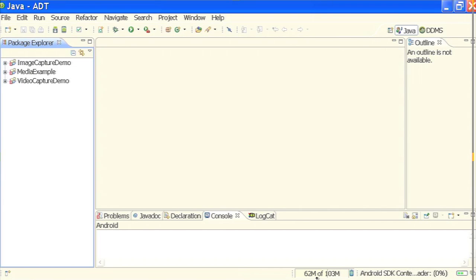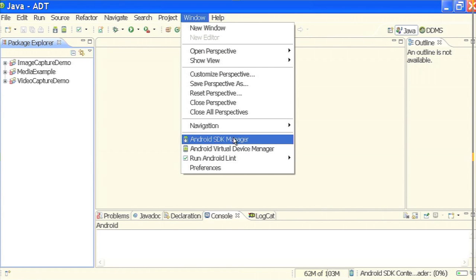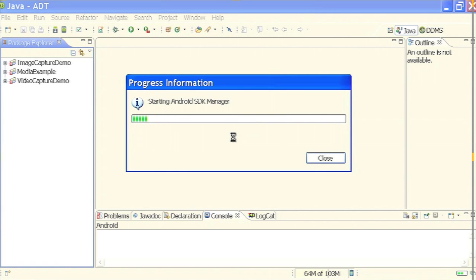I will just switch my workspace to the media workspace. Meanwhile, what we can do is check out the Android SDK manager.